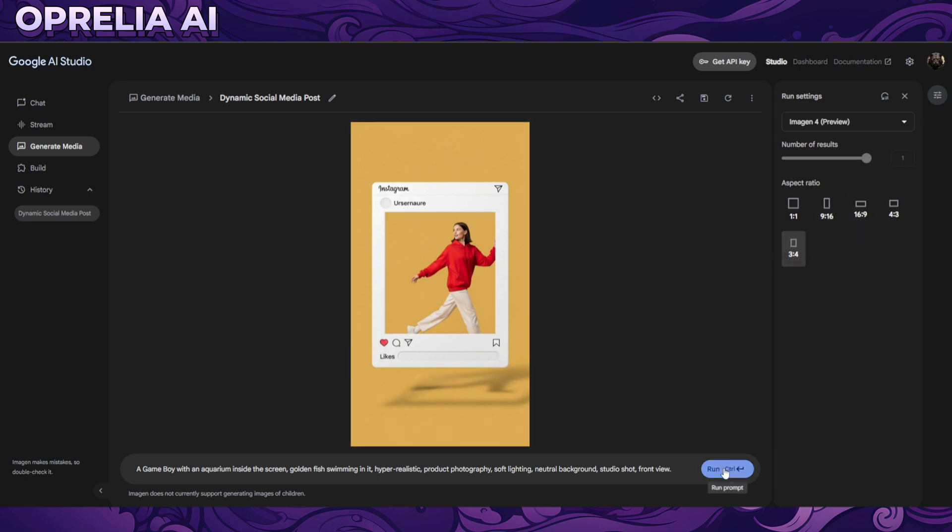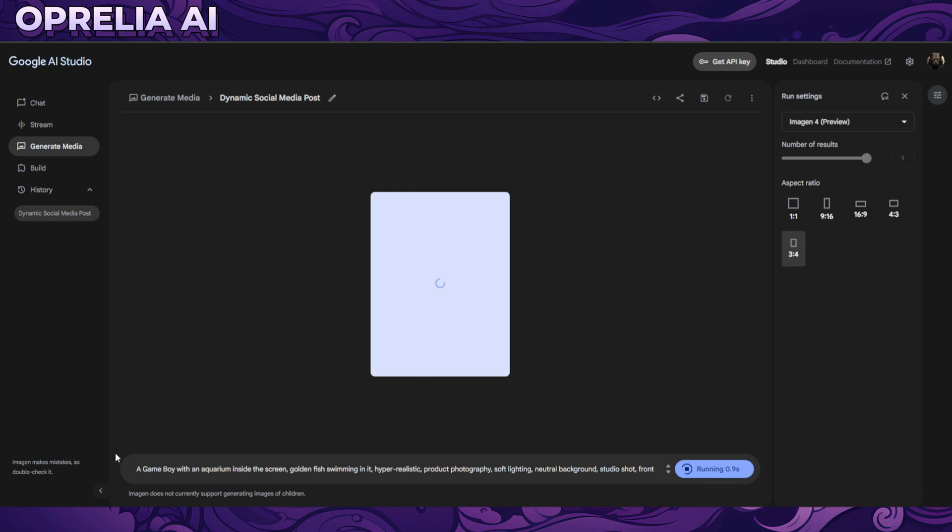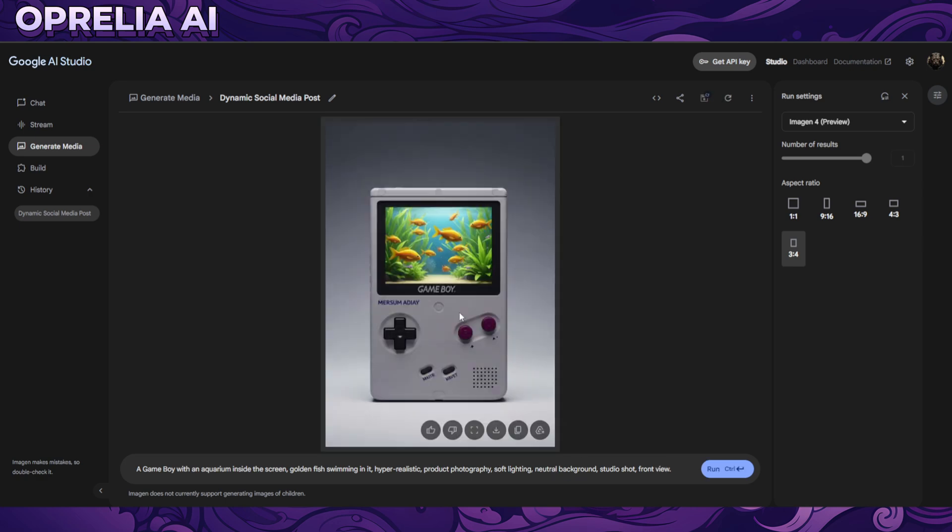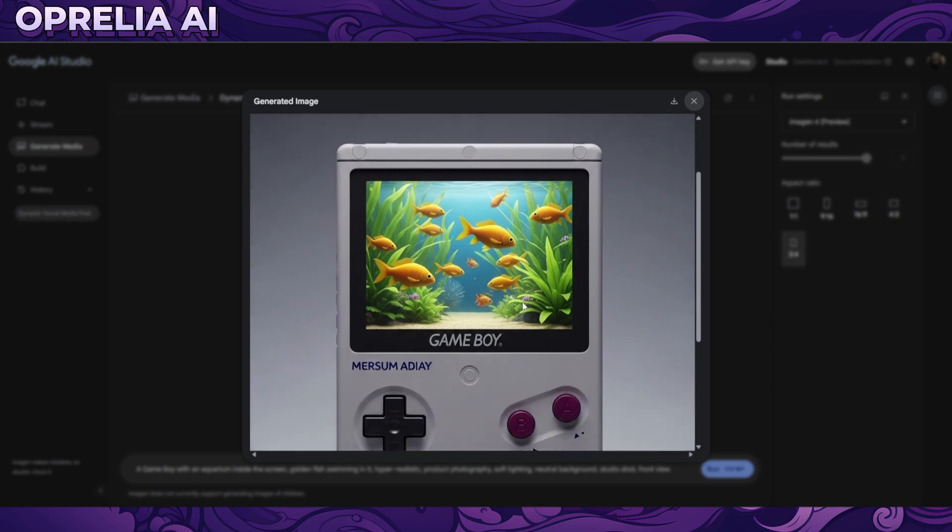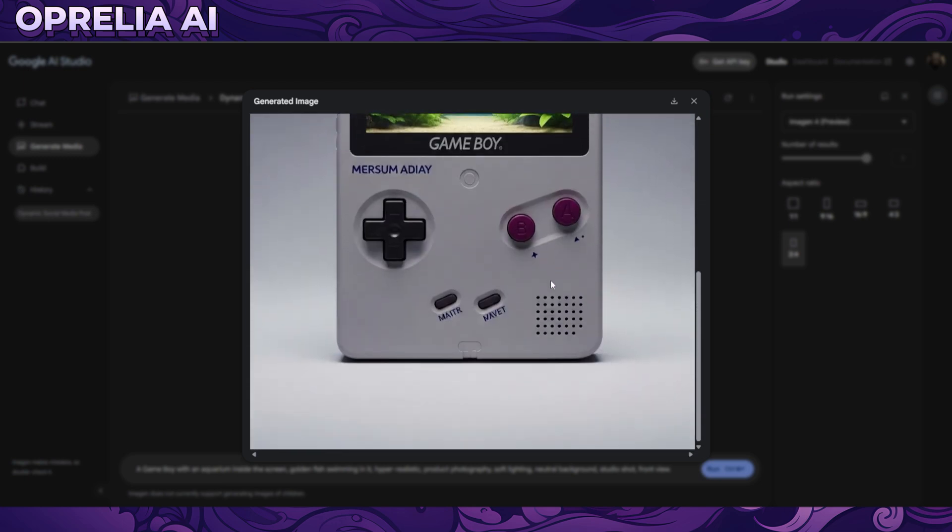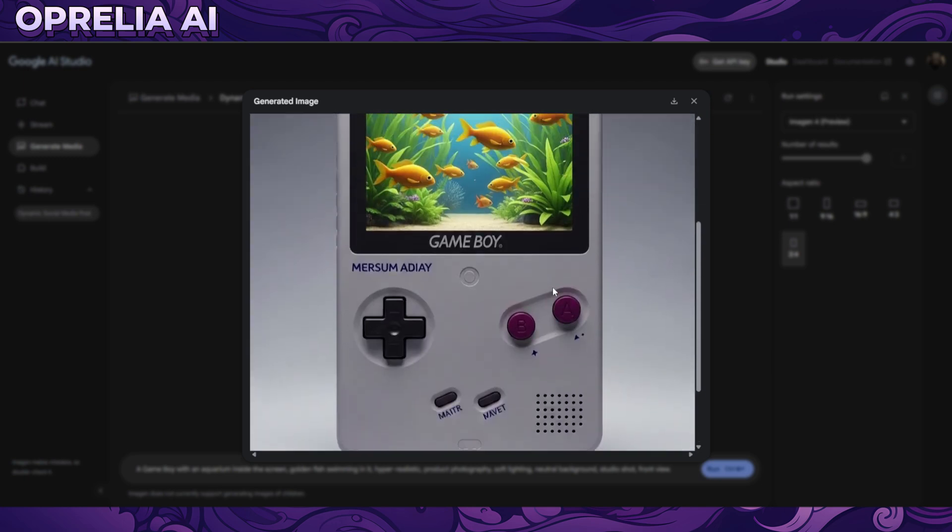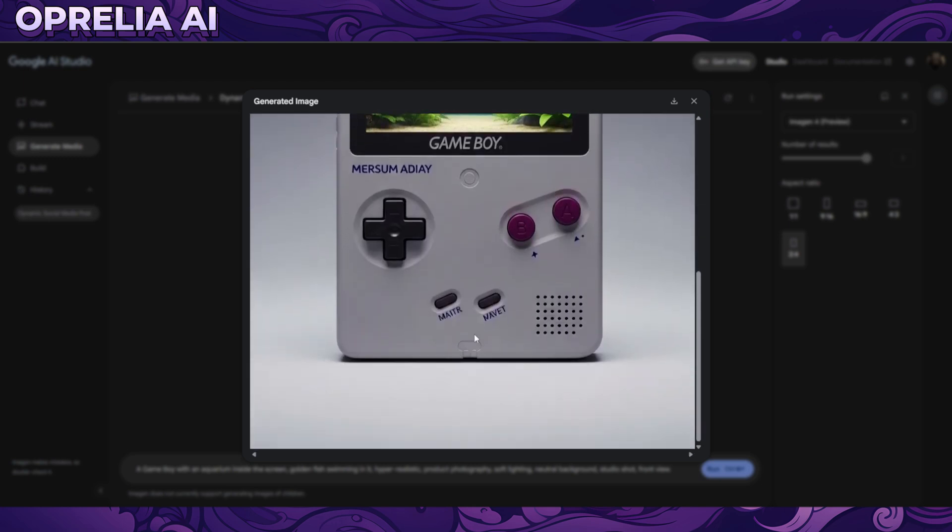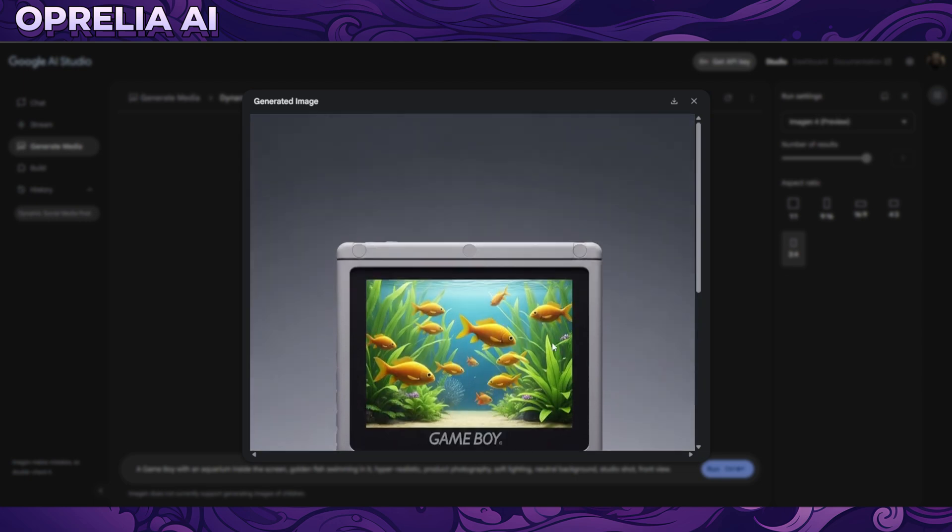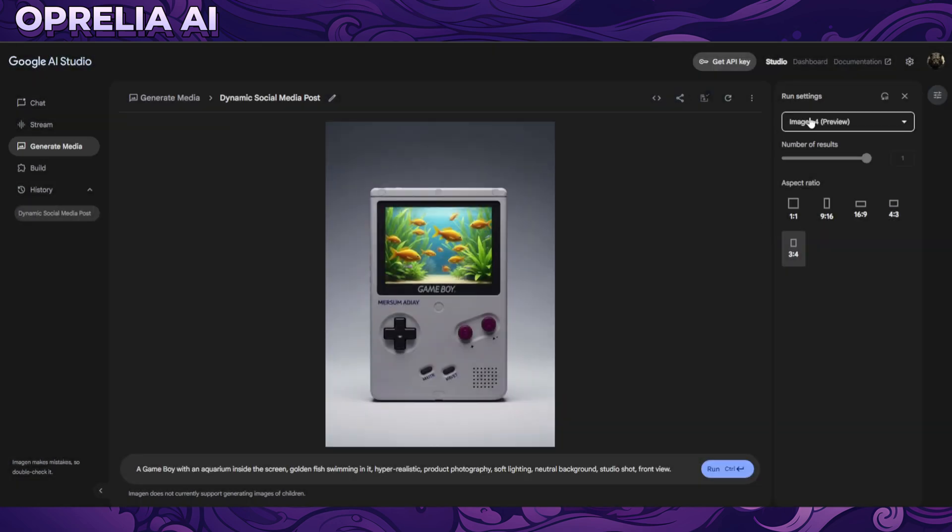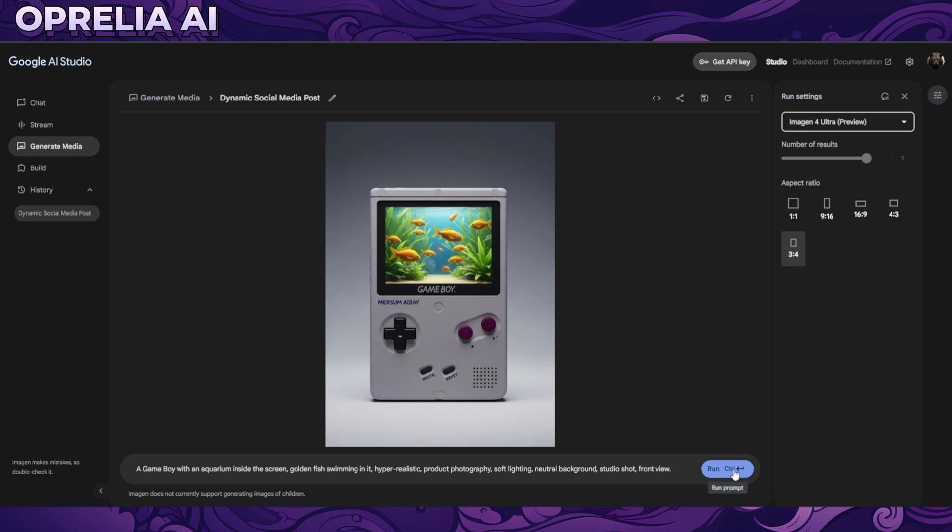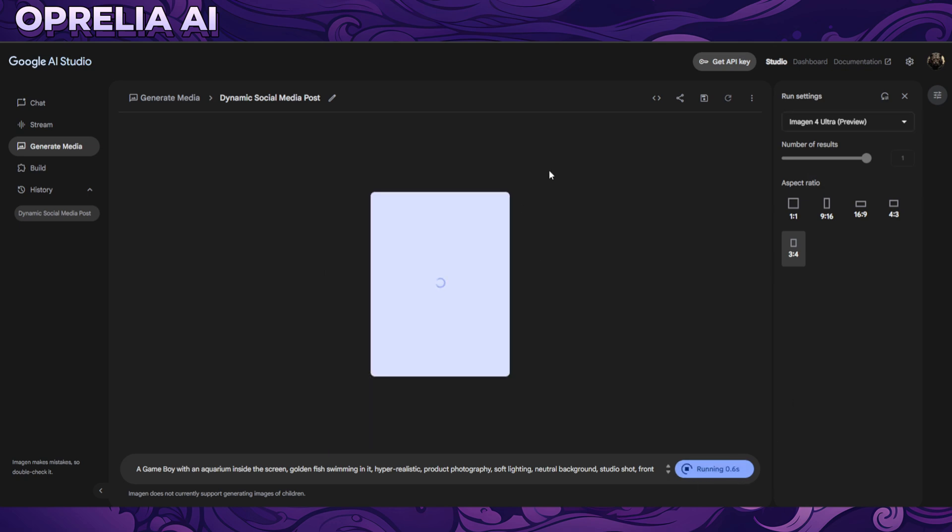Let's do another one, this is going to be 3:4. A Game Boy with an aquarium inside the screen, golden fish swimming in it, hyper realistic product photography, soft lighting, neutral background. This is not as good as the Mid-Journey one, and the fish don't look very photorealistic to me. But I am very impressed by it. There's some text, but it looks like a photo. The buttons and everything look good.